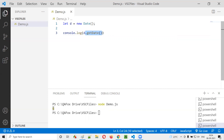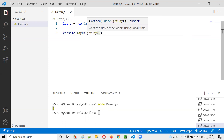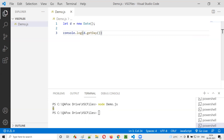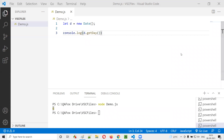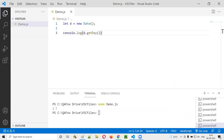Similarly there's another method called getDay() — note it's a method, so provide circular brackets. Running this gives us number 1, because today is Monday. Sunday is assigned zero, Monday is one, Tuesday is two, Wednesday is three, Thursday is four, Friday is five, Saturday is six — zero to six. Since today is Monday, you get number 1 printed.